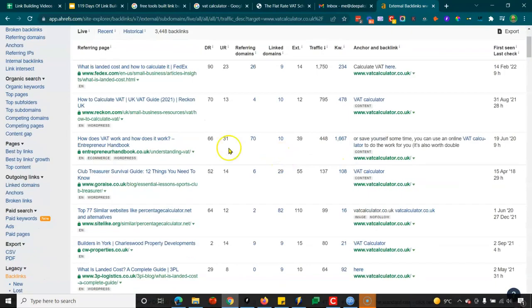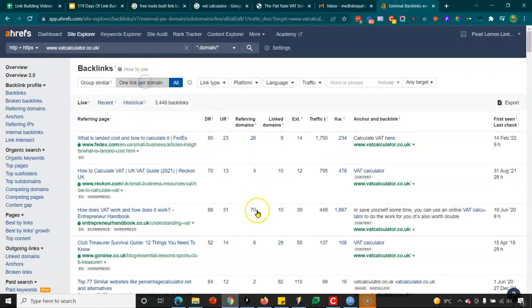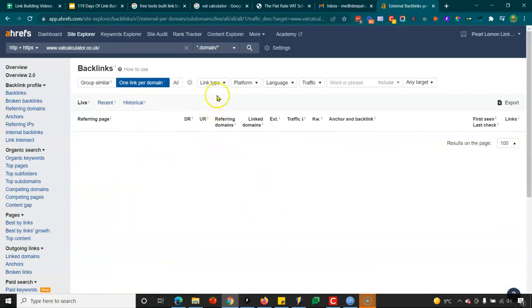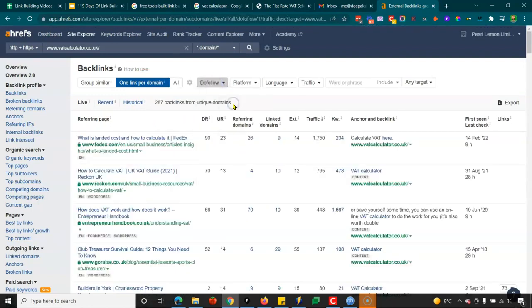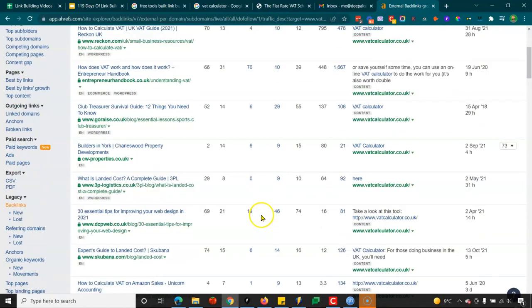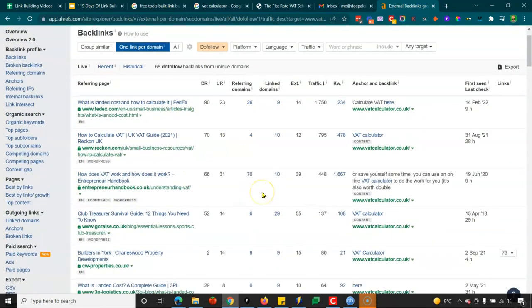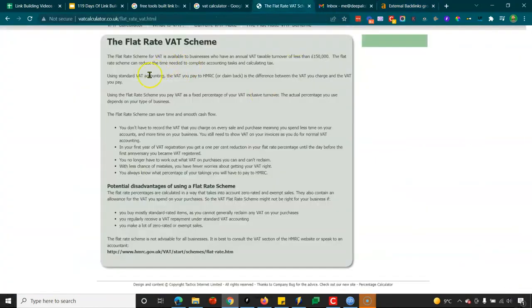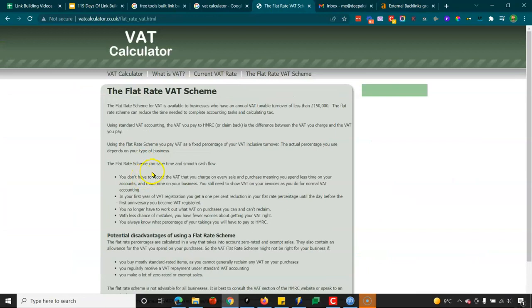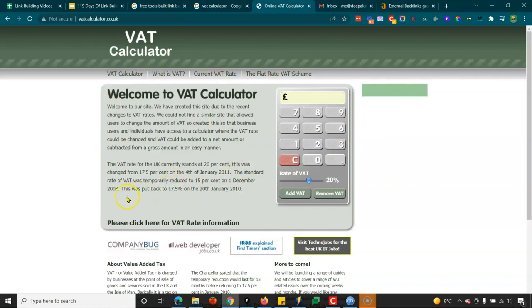Here we go — VAT calculator, how to calculate VAT, VAT calculator. Looking at one link per domain, do-follow links: 68. They have not done any link building — I'd be certain of that. And they've got some really quality sites linking to them: FedEx, Entrepreneur Handbook. It doesn't even have an SSL certificate. So this is a really good link building opportunity — identify free tools in your market that are easy builds people would find useful, brainstorm around this, or even create something like this for your client.